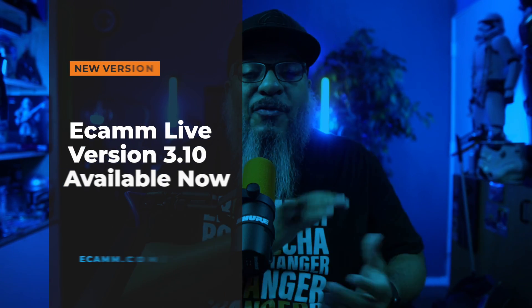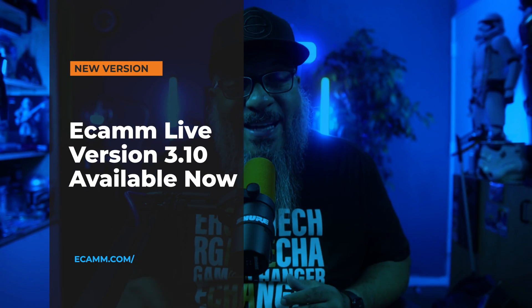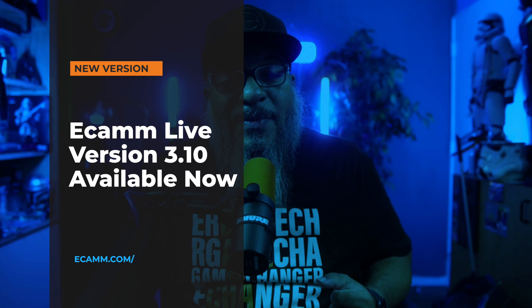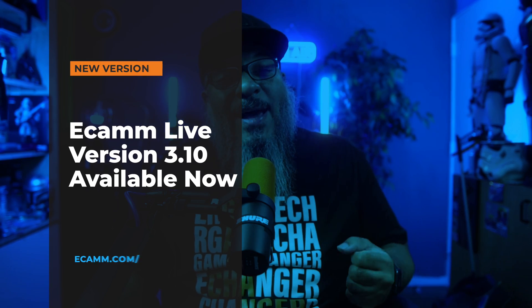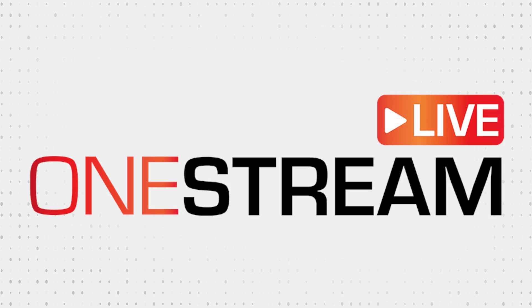Aloha Ecamm family, guess what. Ecamm Live 3.10 has just dropped and Ecamm Live 3.10 comes with the ability to multi-stream through OneStream. I'm going to run you through a quick setup and demo and show you how it all works. Let's dive right in.